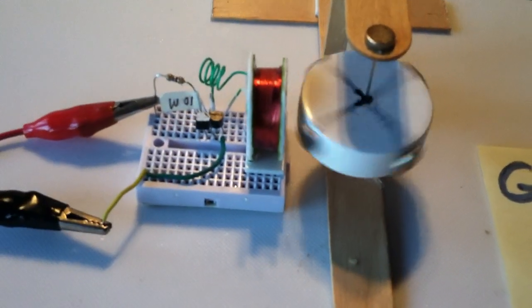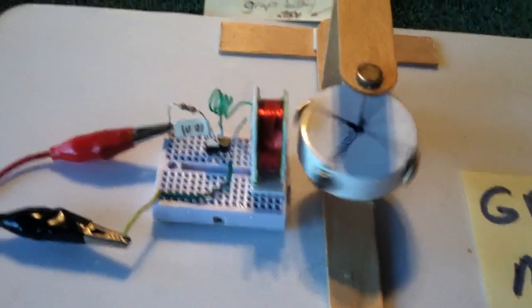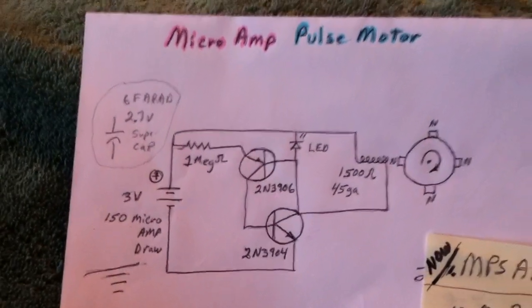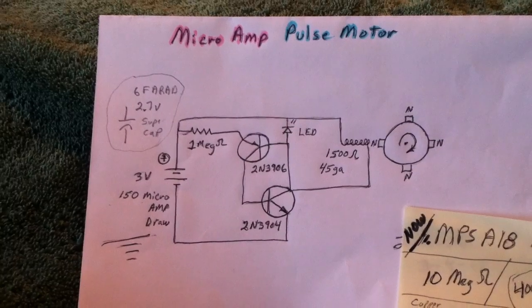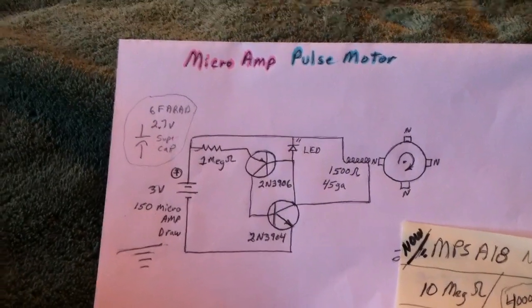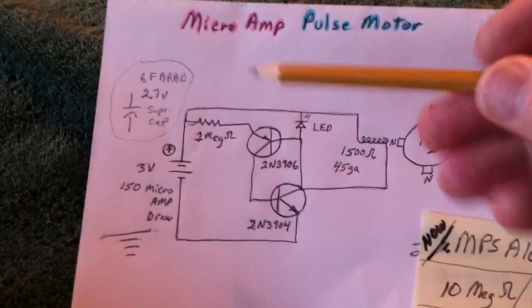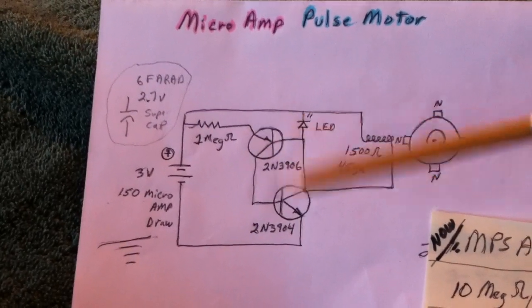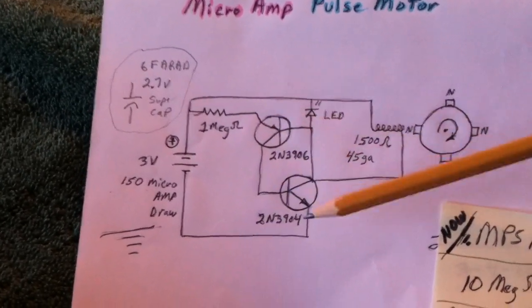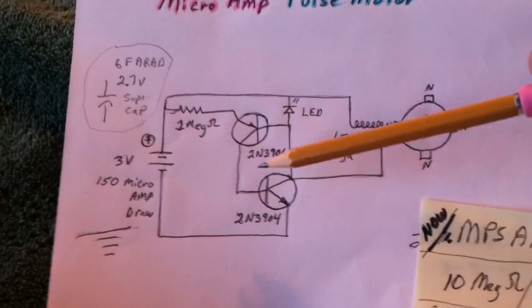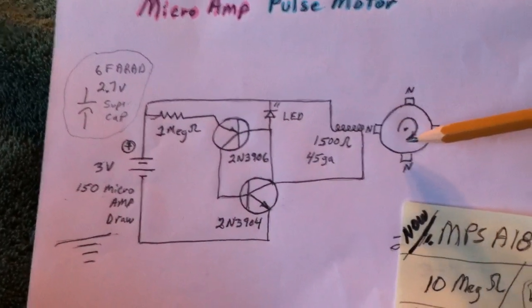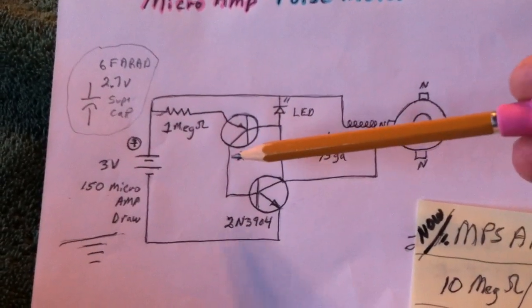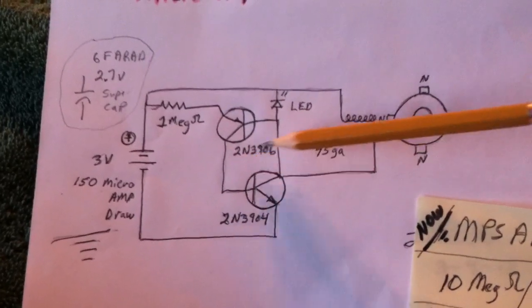And that's the little micro-amp pulse motor. This is the original circuit I started with. This is really not mine. It's mine as far as modification, but it's a complementary transistor circuit. Dad took that type of complementary transistor circuit and got it to run a pulse motor. Now, in his original circuit, he had resistors here and here.